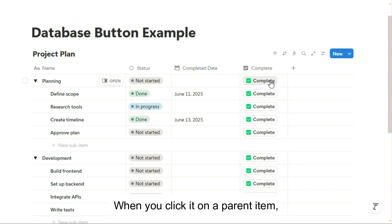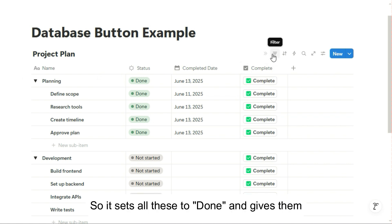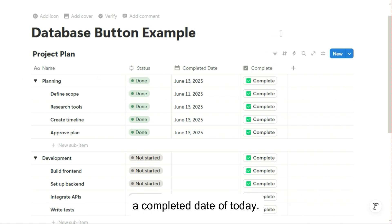When you click it on a parent item, it edits the parent and all sub-items that are in progress or not started. So it sets all these to done and gives them a completed date of today.